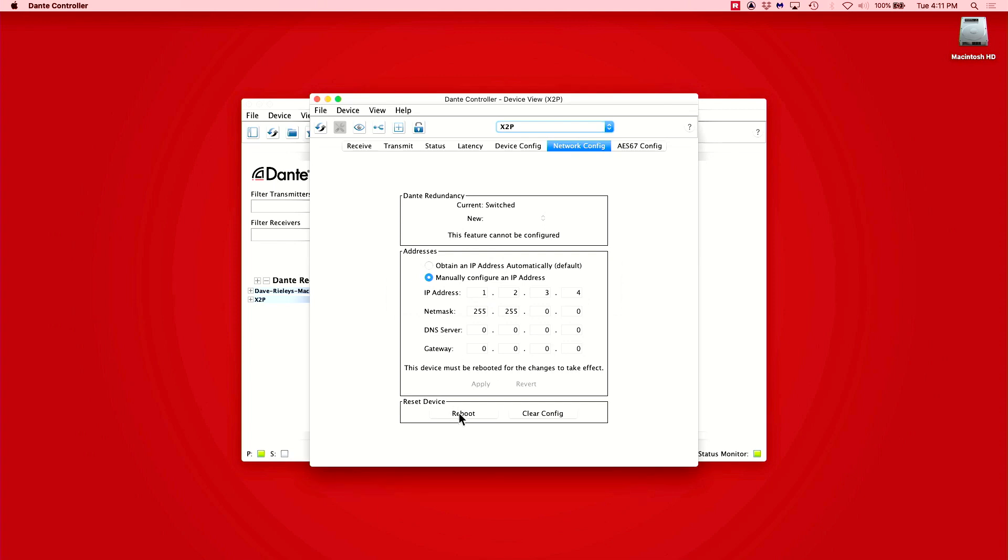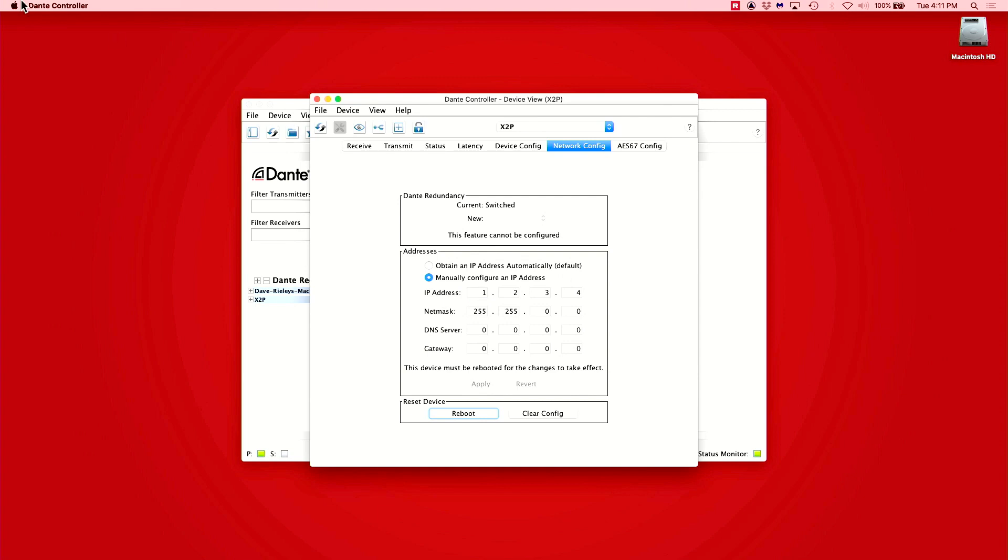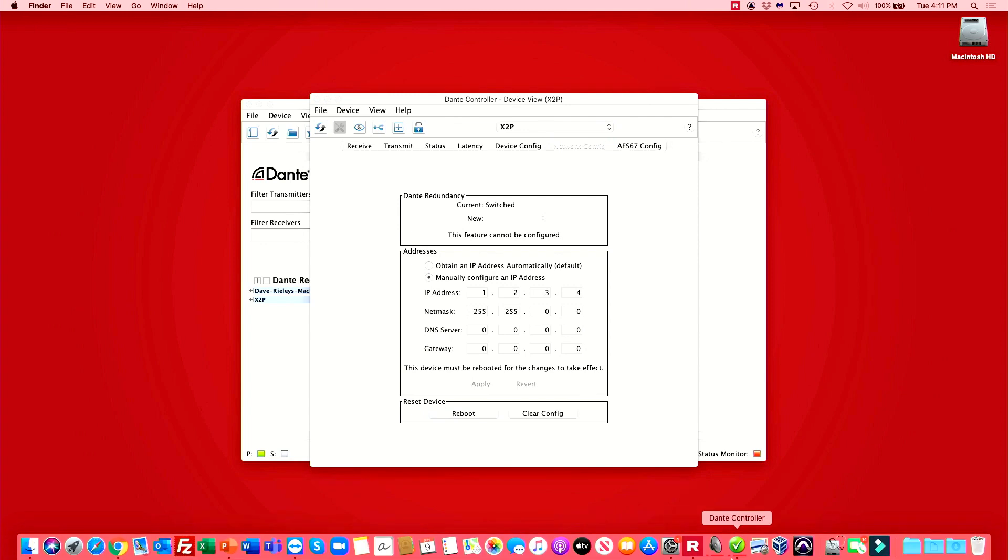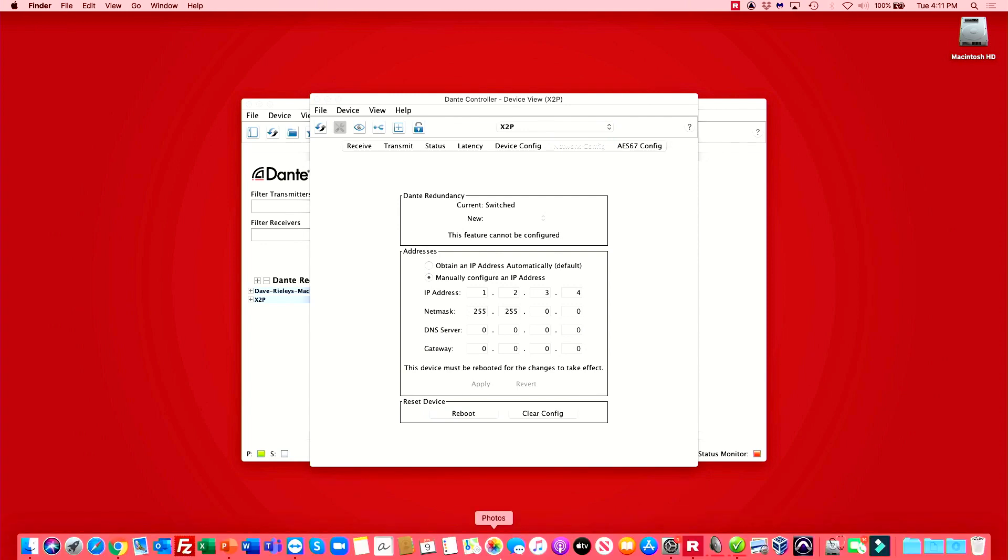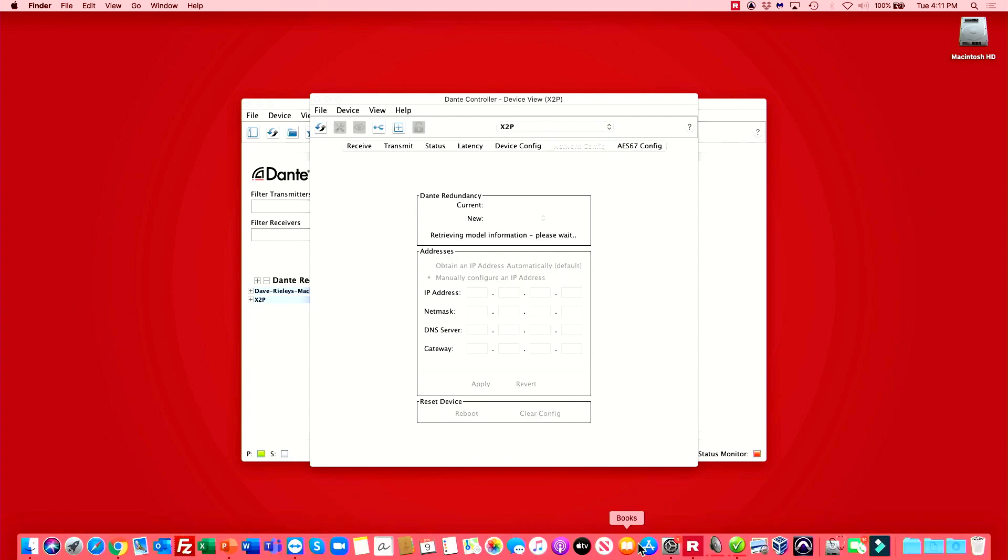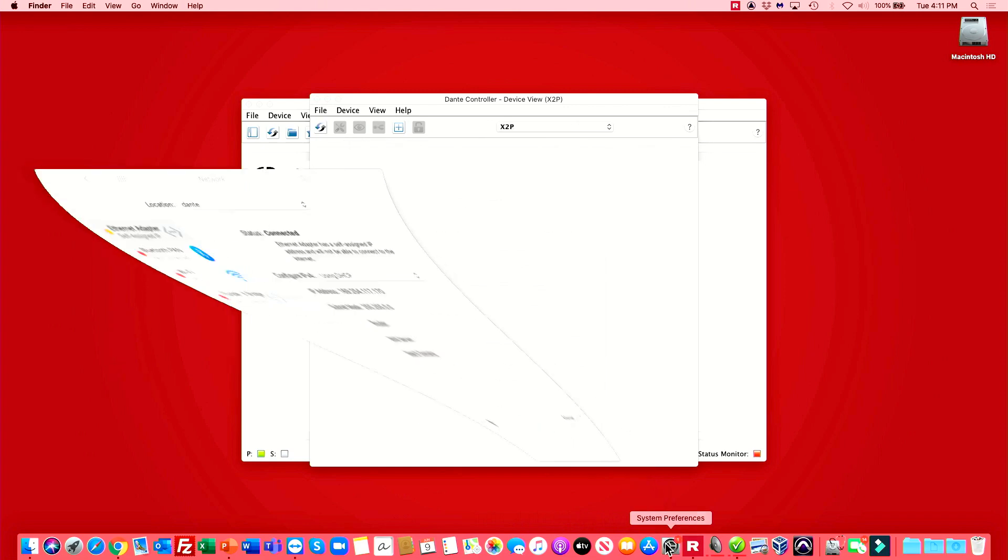We can now either press the reboot button at the bottom of this window or manually power cycle the device. Now, the IP address of the computer will also need to be manually adjusted to be in the same subnet as the device we just configured, so that they can communicate properly.